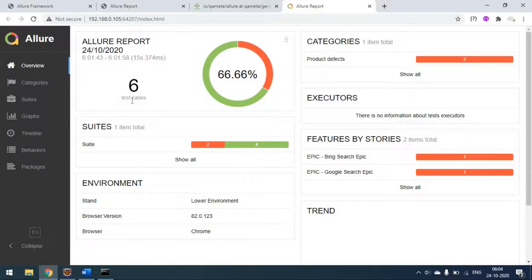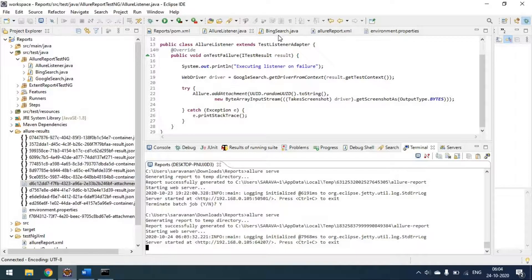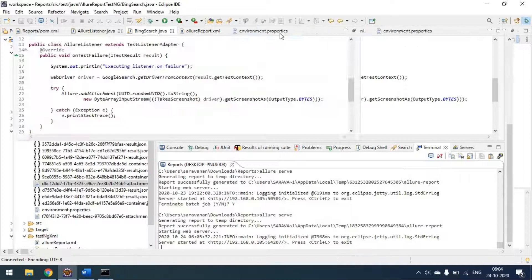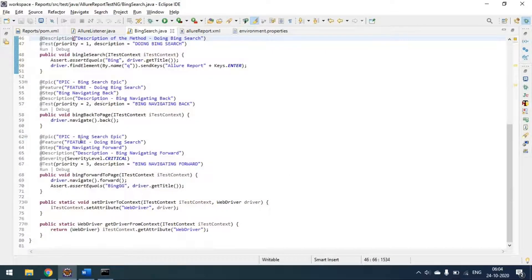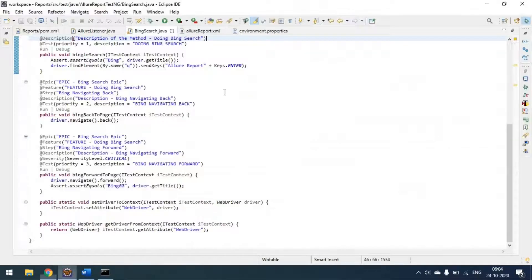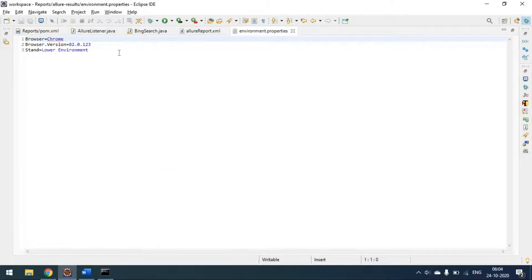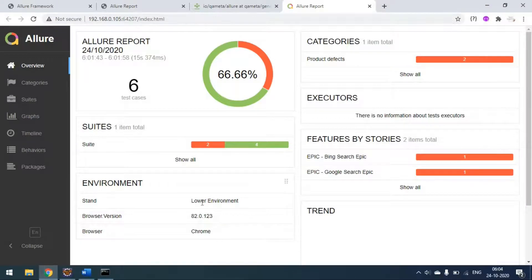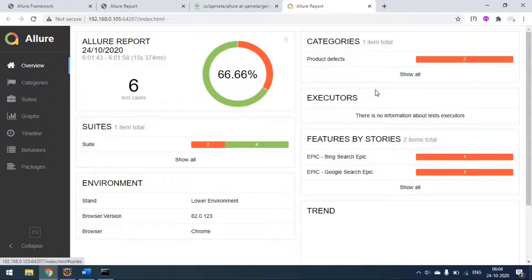You can see the overall report — we have six test cases, three in each class. You can see the overall suite and categories. The environment details are coming from the property file we set — Chrome, browser version, and the lower environment is staging. You can see the categories and features. One epic is doing the Bing search and one is Google search. By default there are two categories: product defects if the test case is failed, and test defects if the test is broken. We are getting product defects since our test case is failed.